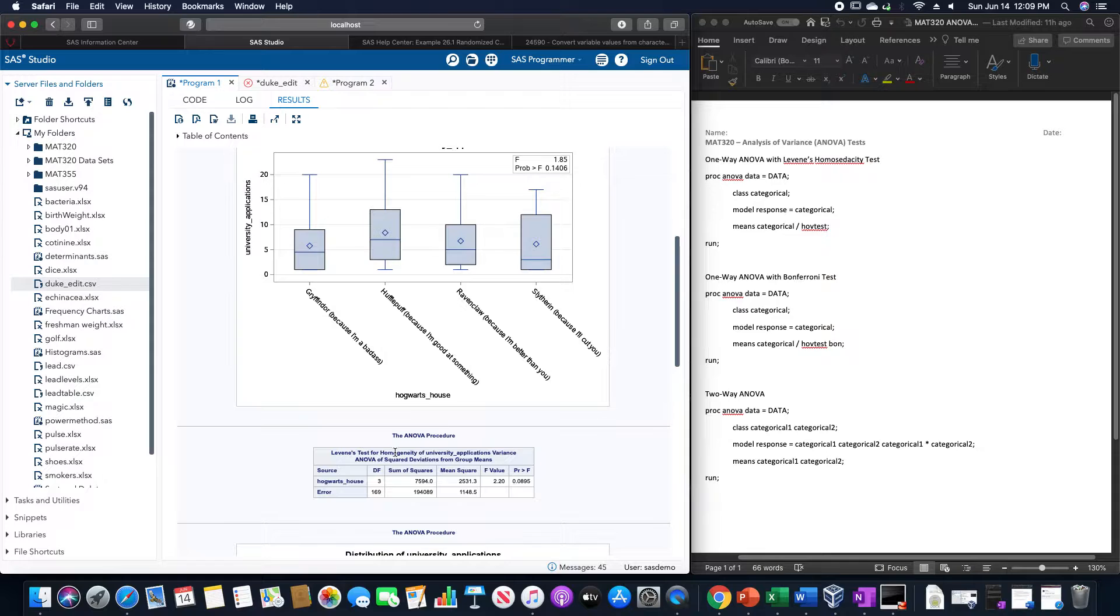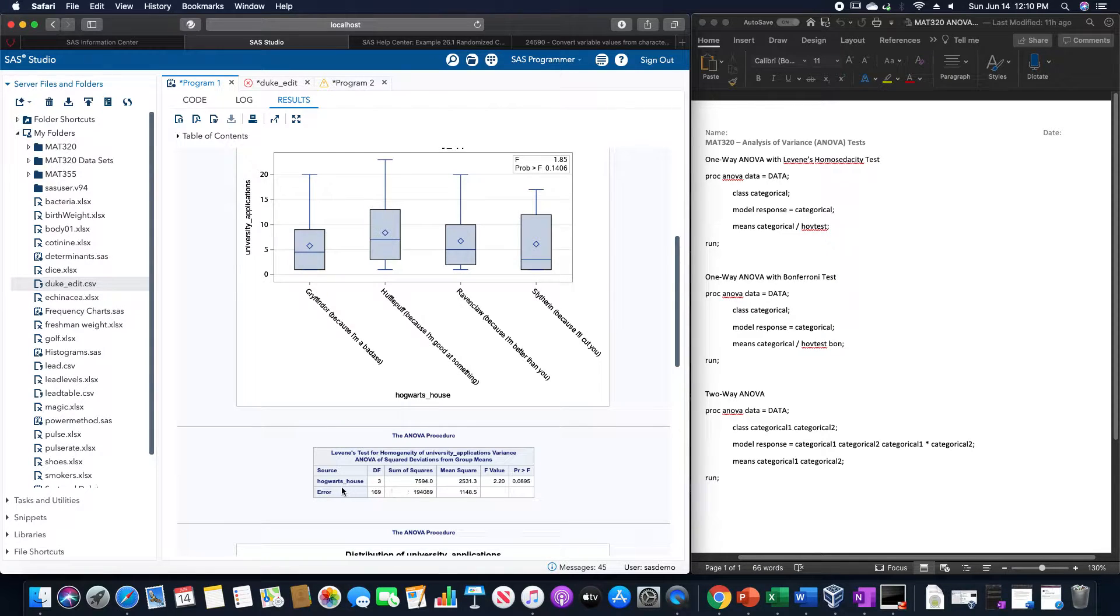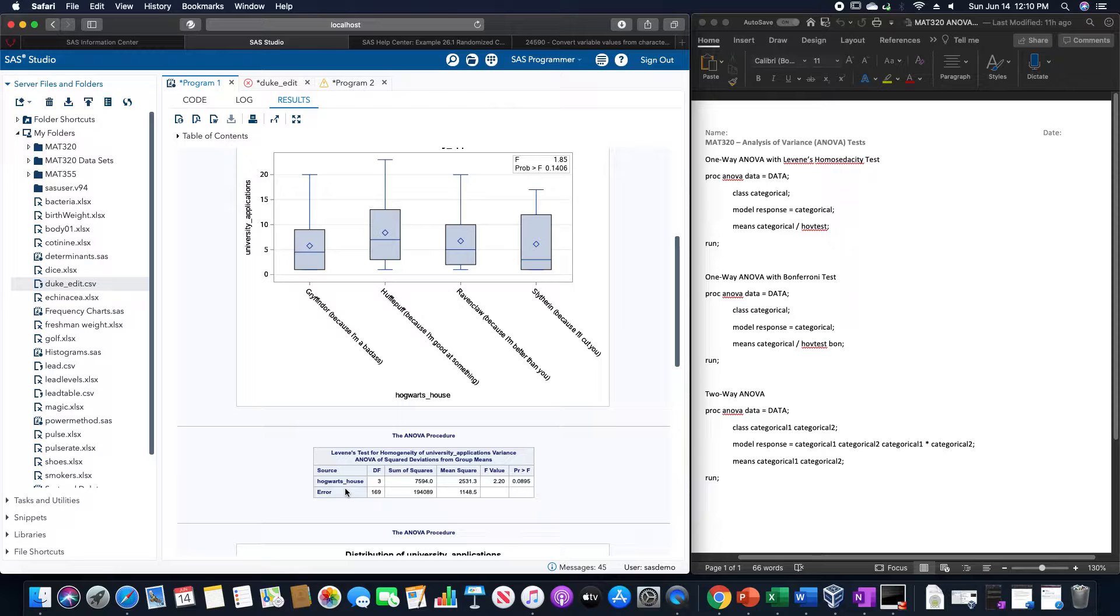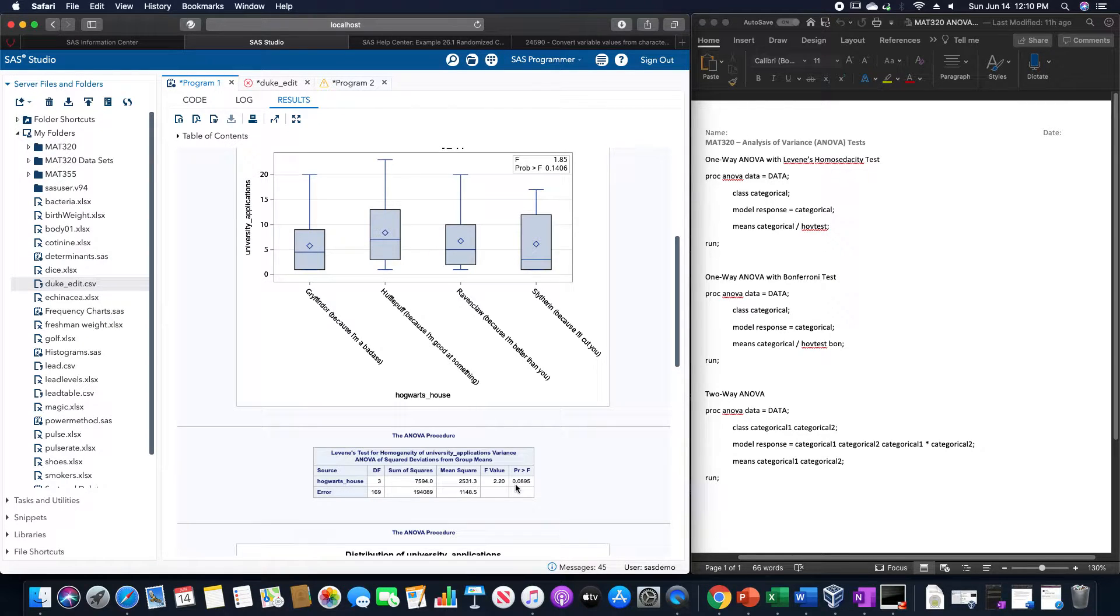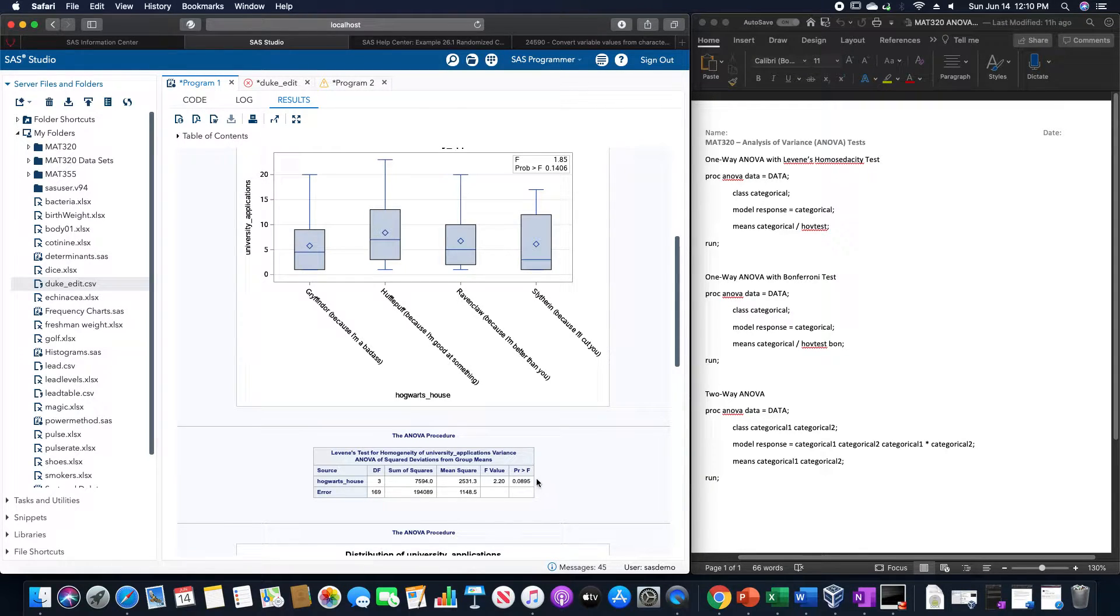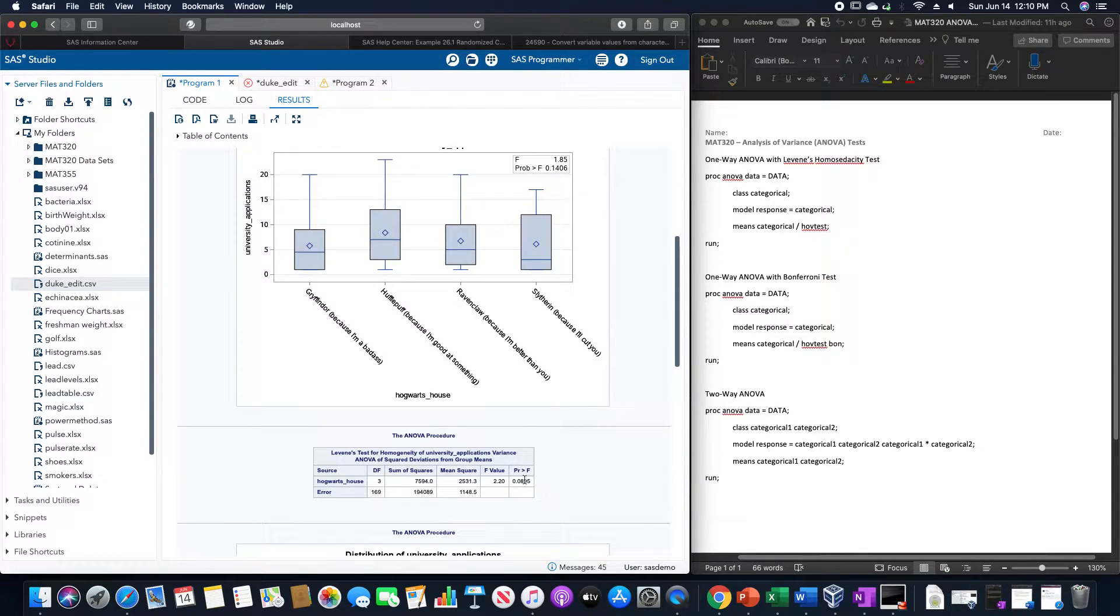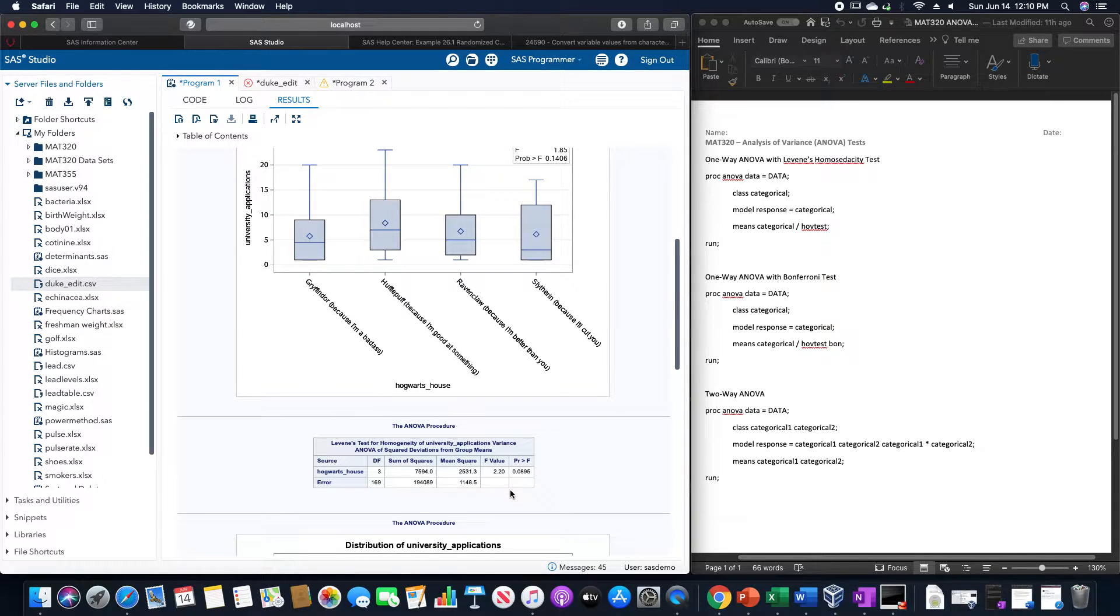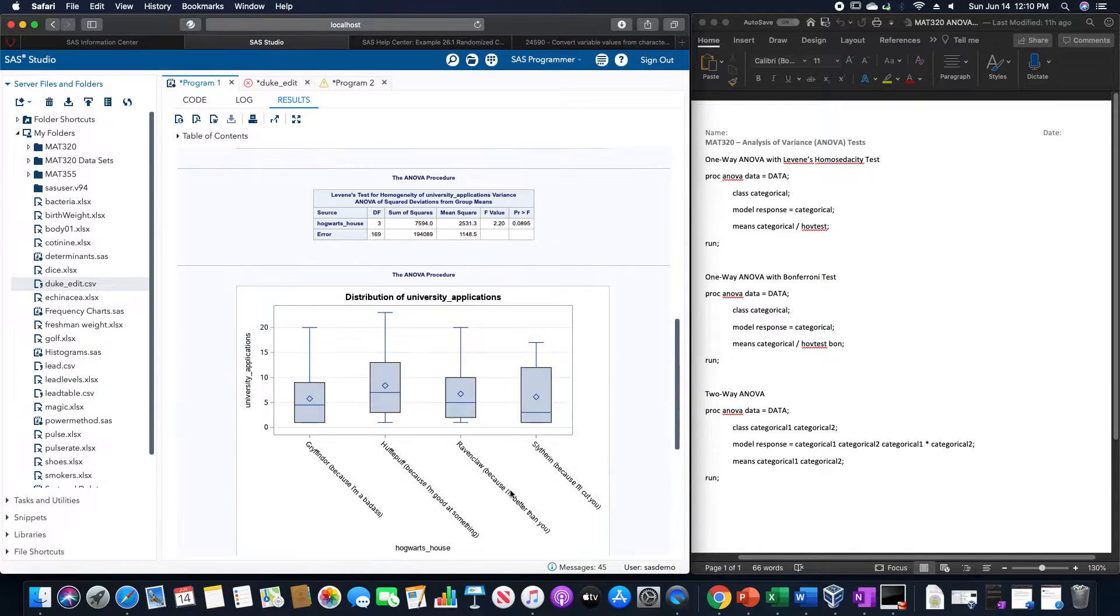But the means test for the homogeneity, we could see that we have a probability of 0.0895. Which would tell us that those variances are equal, which is exactly what we want.